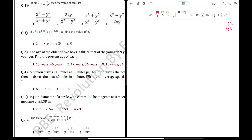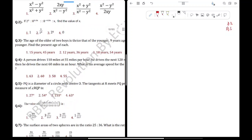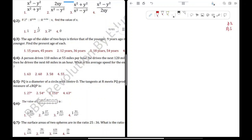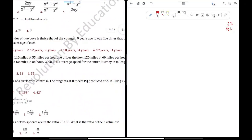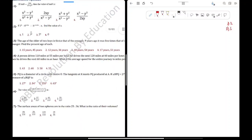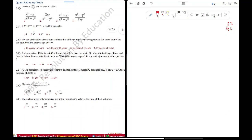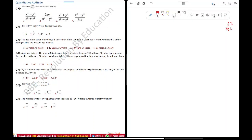The age of the older of 2 boys is thrice that of the younger. 9 years ago, it was 5 times that of the younger. So there are 2 boys — one older, one younger. In the present, the older is thrice the younger, that is 3 times. At the earlier age, it was 5 times that of the younger.